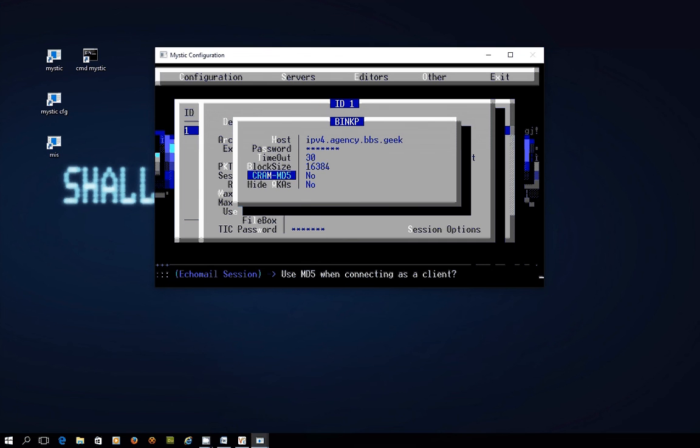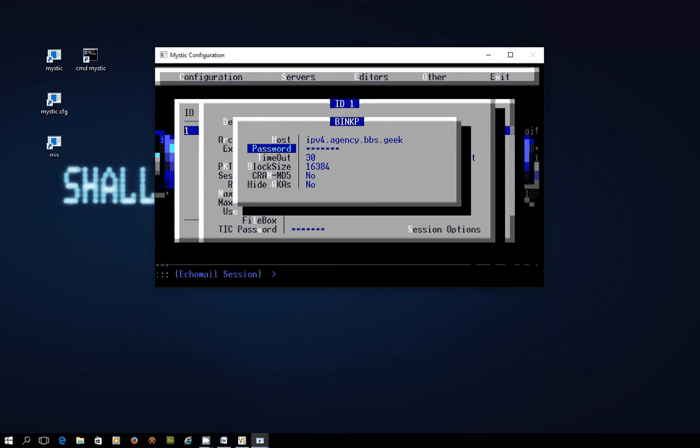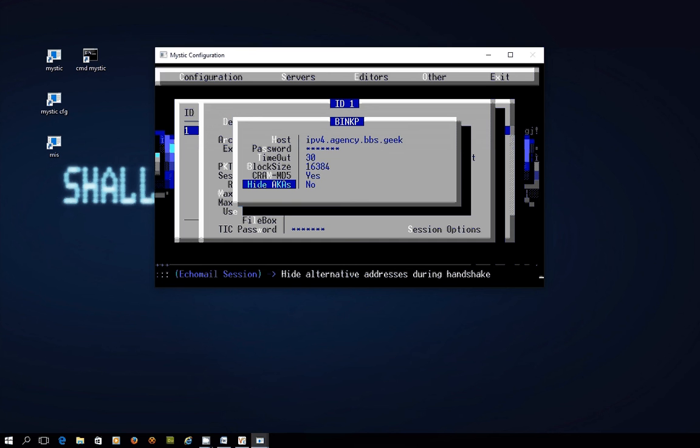Now these next settings here timeout and block size just leave them as set. These two you should turn on to yes. This just simply means when you send that password encrypt it so that it's not so obvious otherwise it's sent as plain text. And hide akas means that when you connect with the system the hub address just present your zone 21 address. If you've got other addresses on your bulletin board it's not going to show those business cards there's no need to. So just set those both to yes.